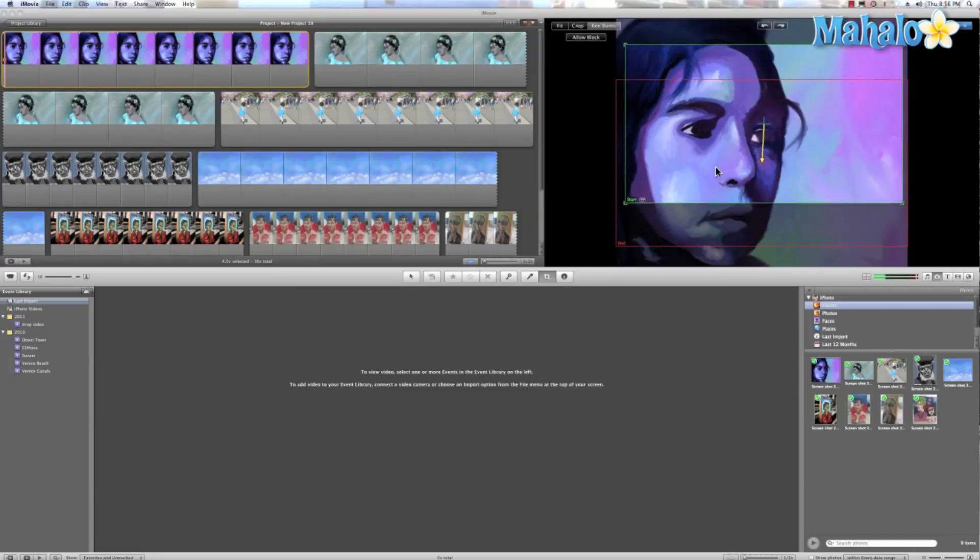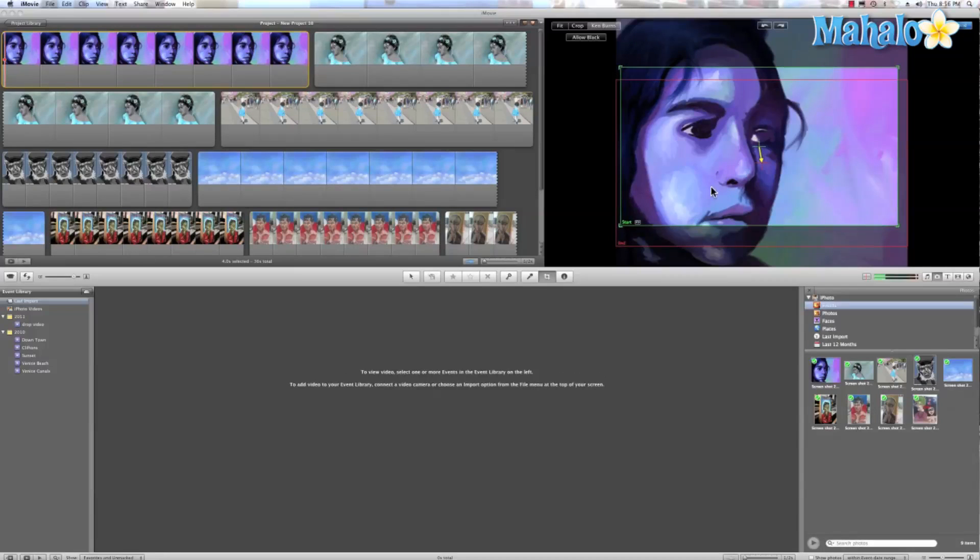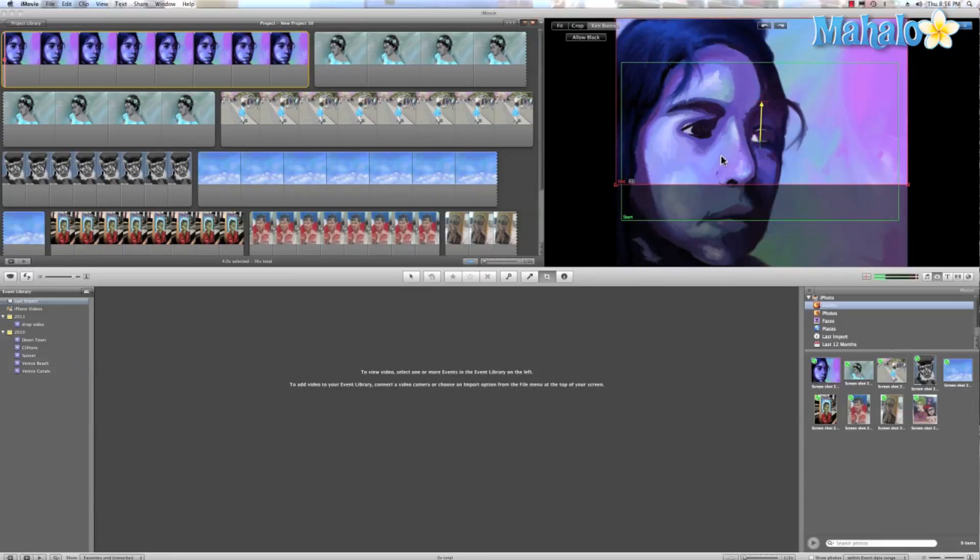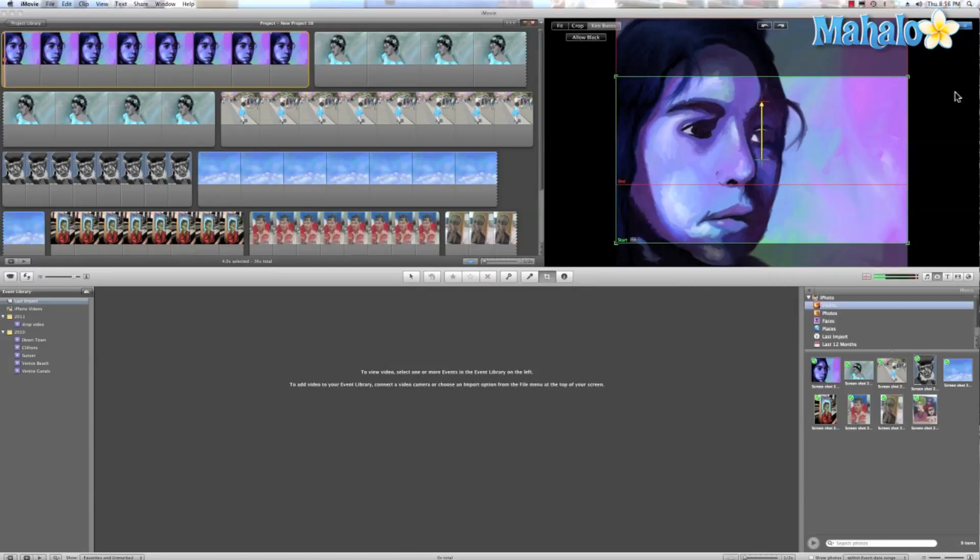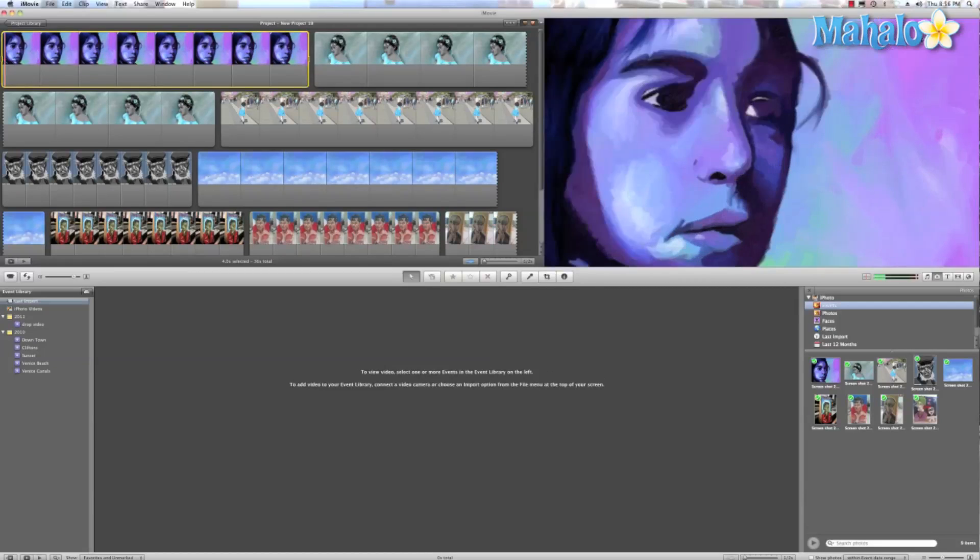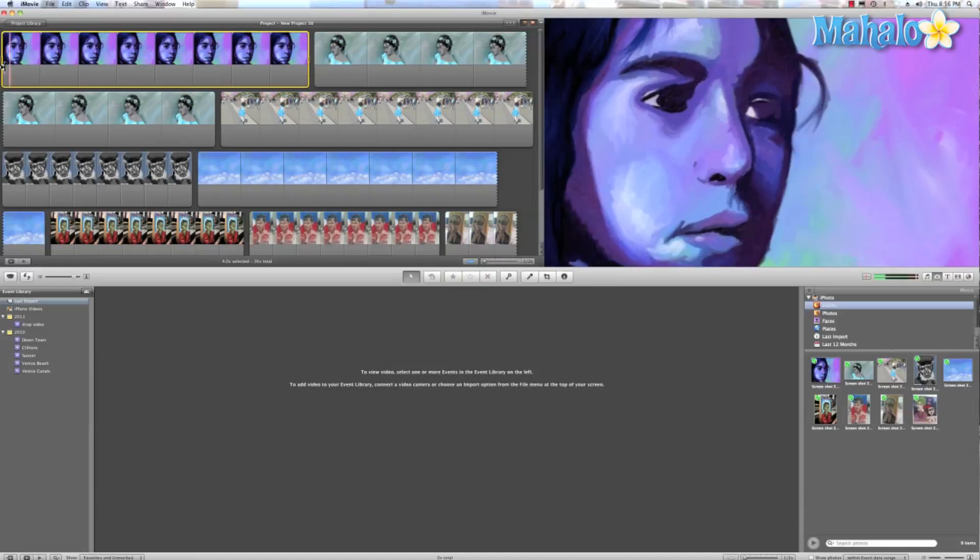So this green box is the start point, this red box is the end point. We can stretch that out and we can hit done and check it out.